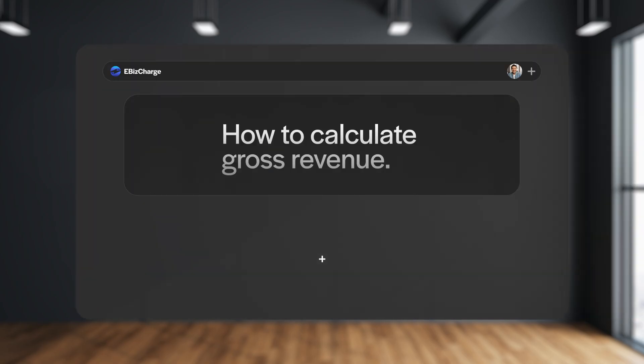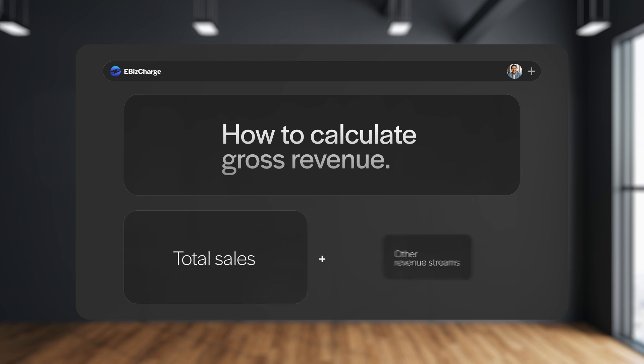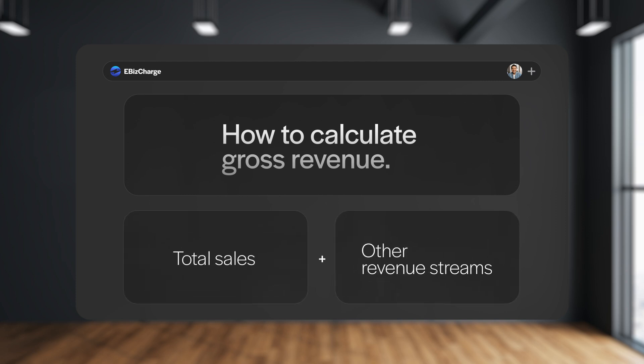Hey guys, Nate here to tell you how to calculate gross revenue in business. Understanding gross revenue, which is just the total amount of sales and other revenue streams your company has made over the year, is absolutely essential for helping your business determine if the expenses you may incur align with the revenue. In other words, gross revenue just tells you how much your company has made without looking at your costs.